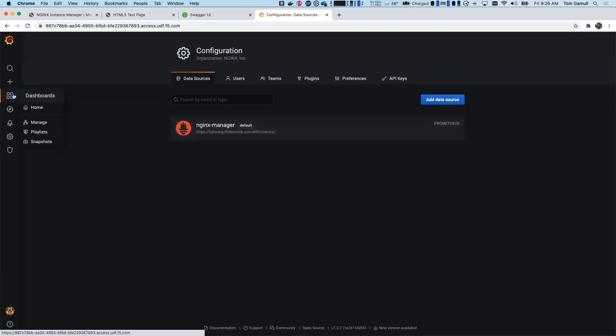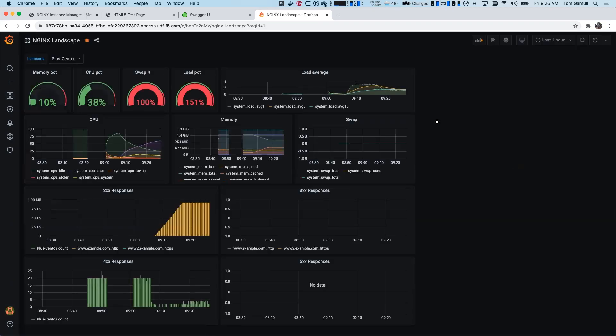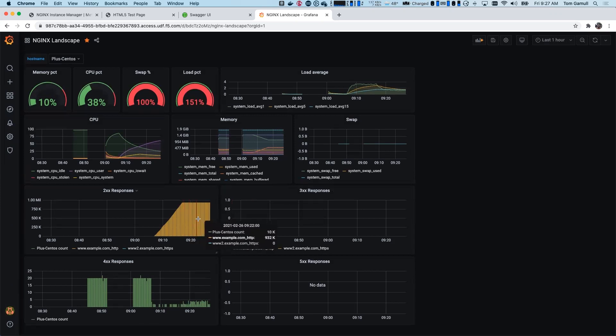So if I go back here to the dashboard, which is using it, and this sample dashboard is included in the examples, I can hover over and get some more information. So in this case, as a Plus instance, you could see I do have my status zones and I can pull up all my Plus metrics.